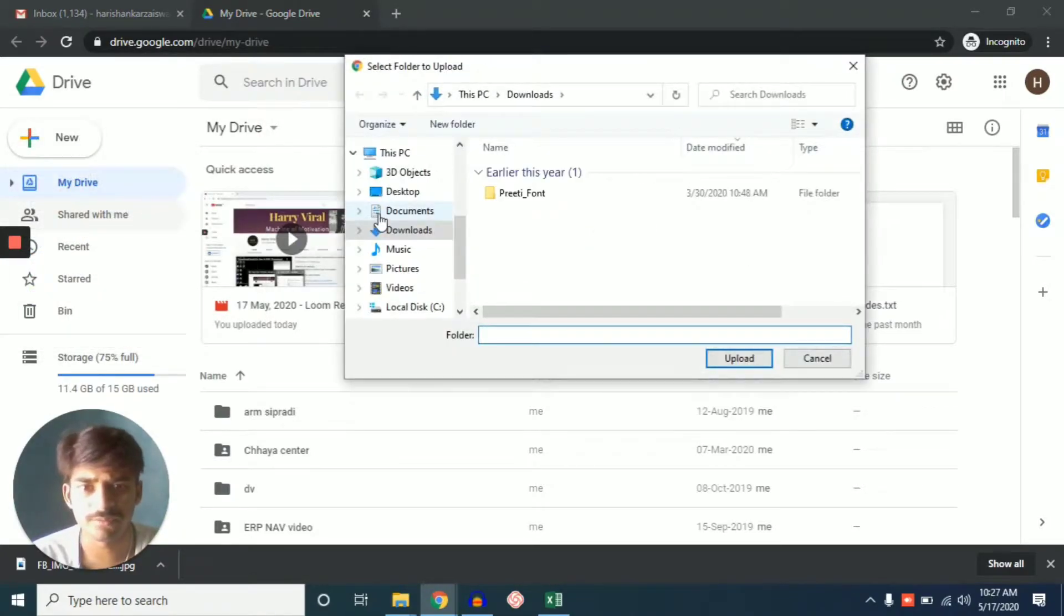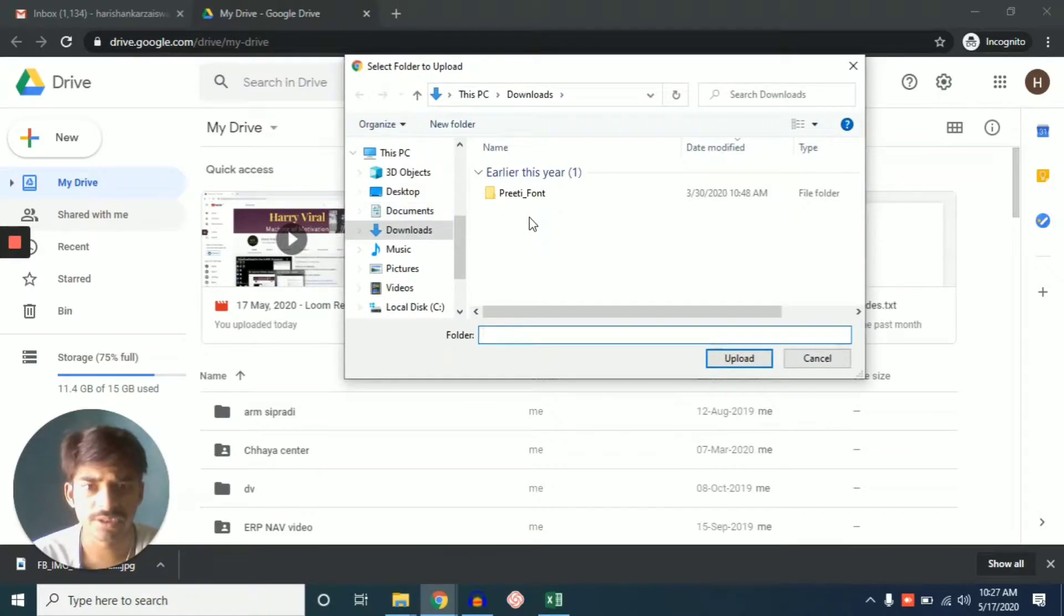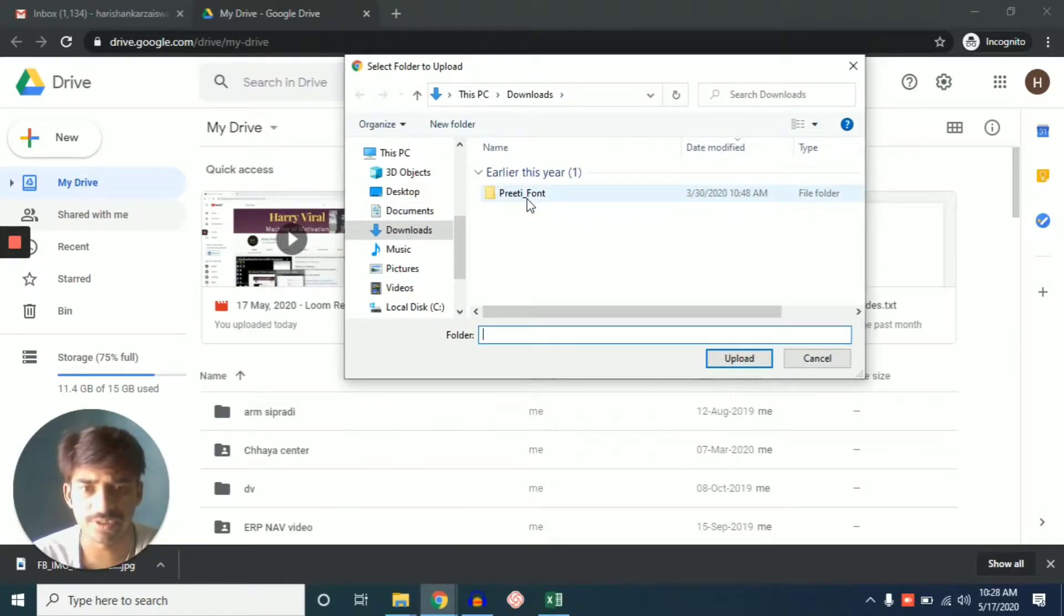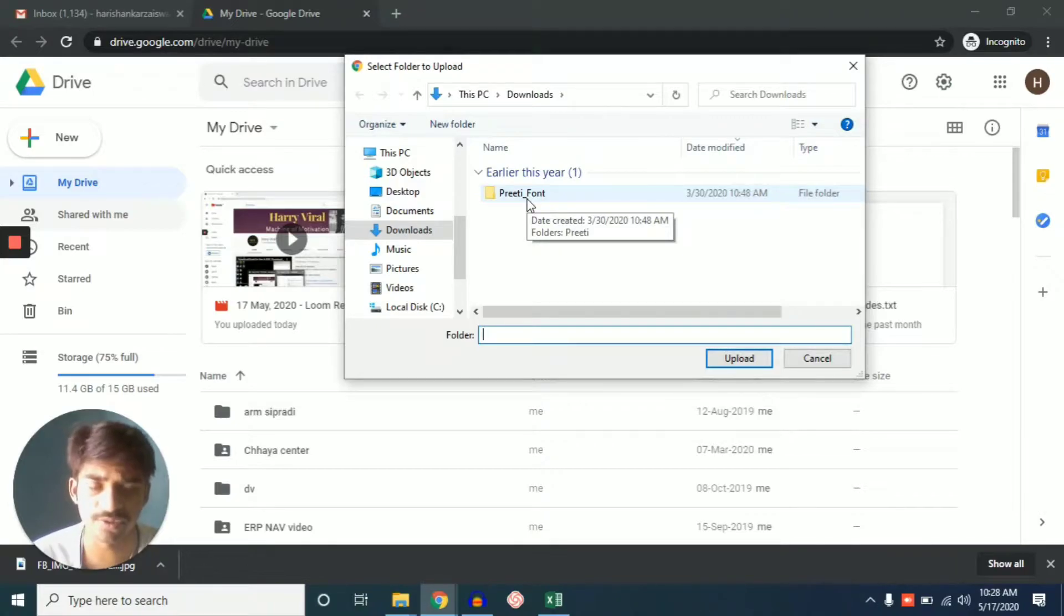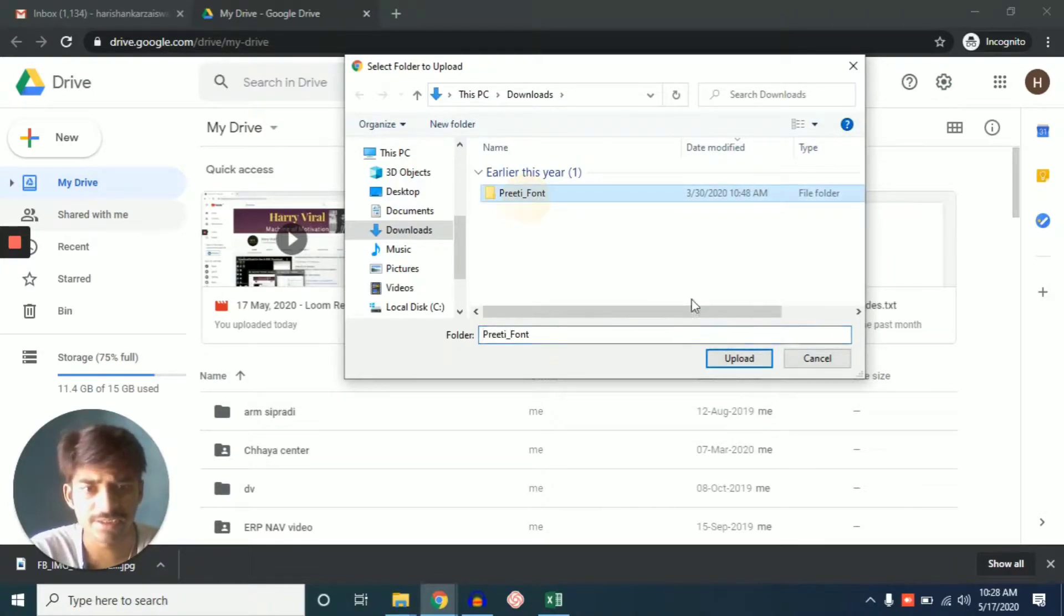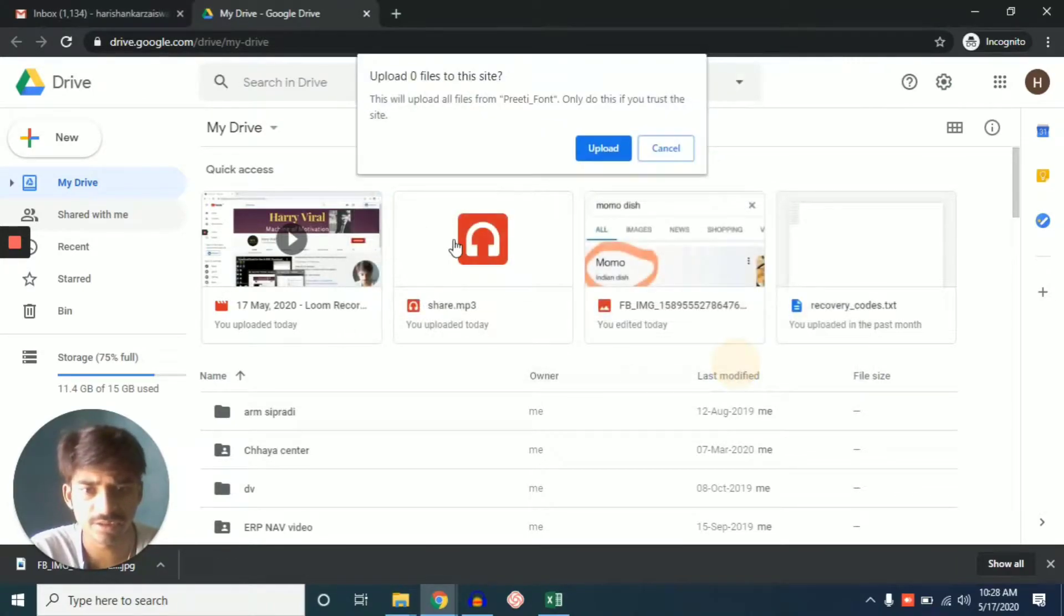So here you can upload your folder. So suppose I want this folder uploaded and share and save into my Drive or Gmail. Just click here and click upload.